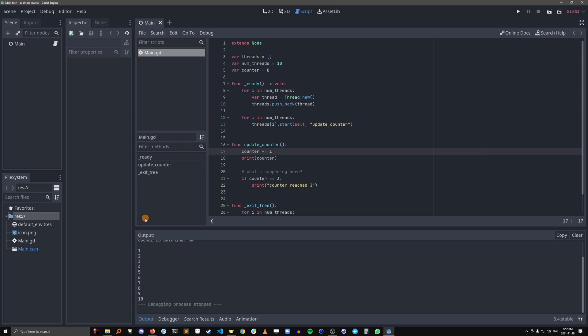So how do we explain this specific output where counter reach 3 was never printed, even though the counter must have been 3 at some point? So what could have happened is threads 1 and 2 came in here and maybe executed in order. And then thread 3 comes in here, it updates the counter, it prints 3.